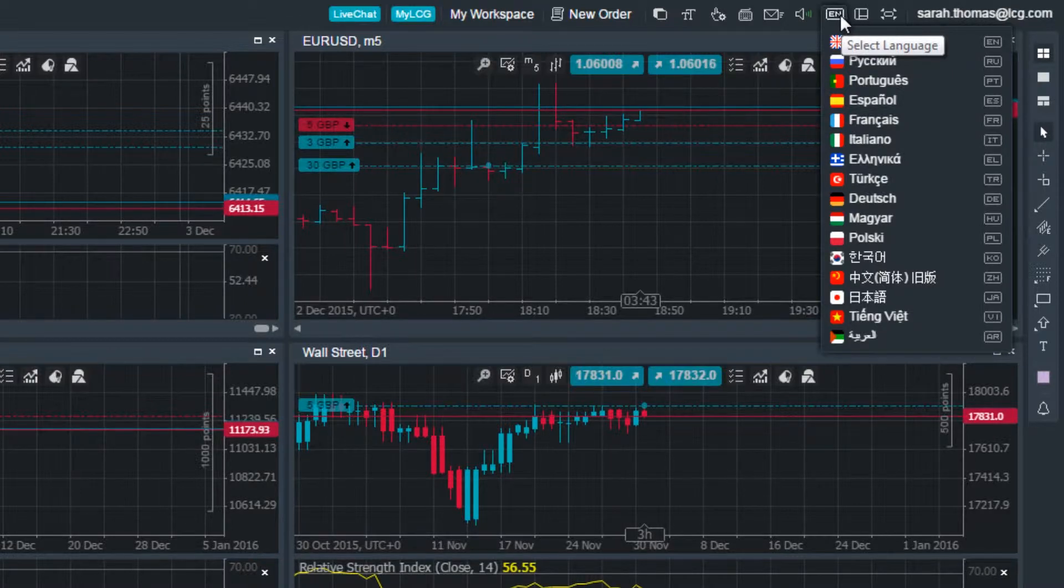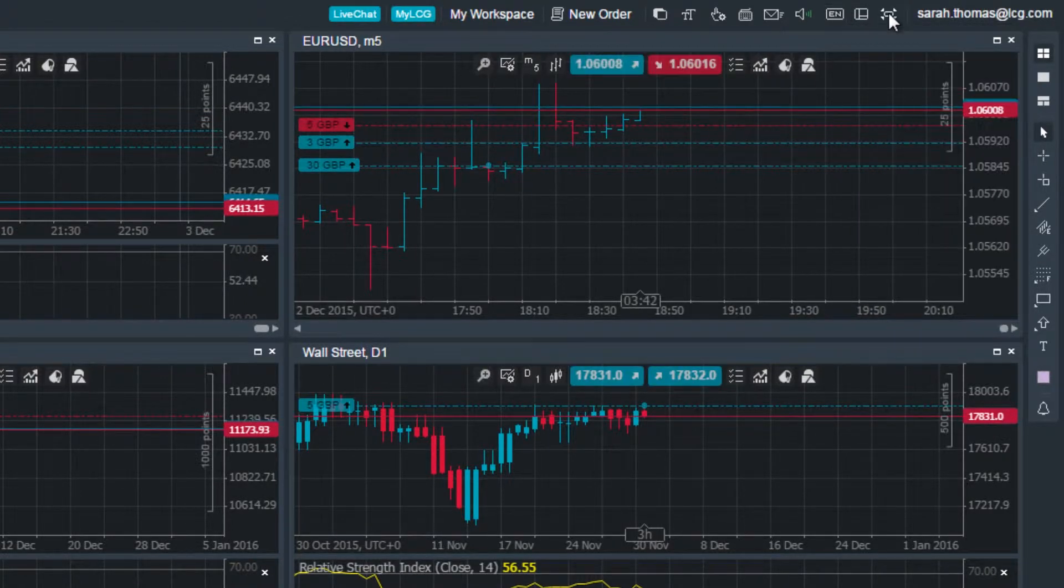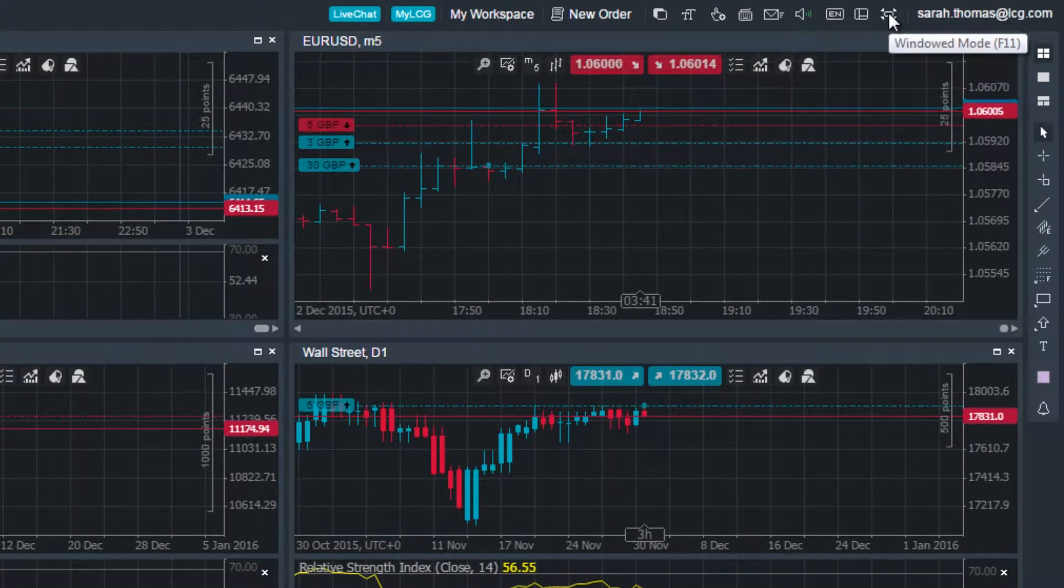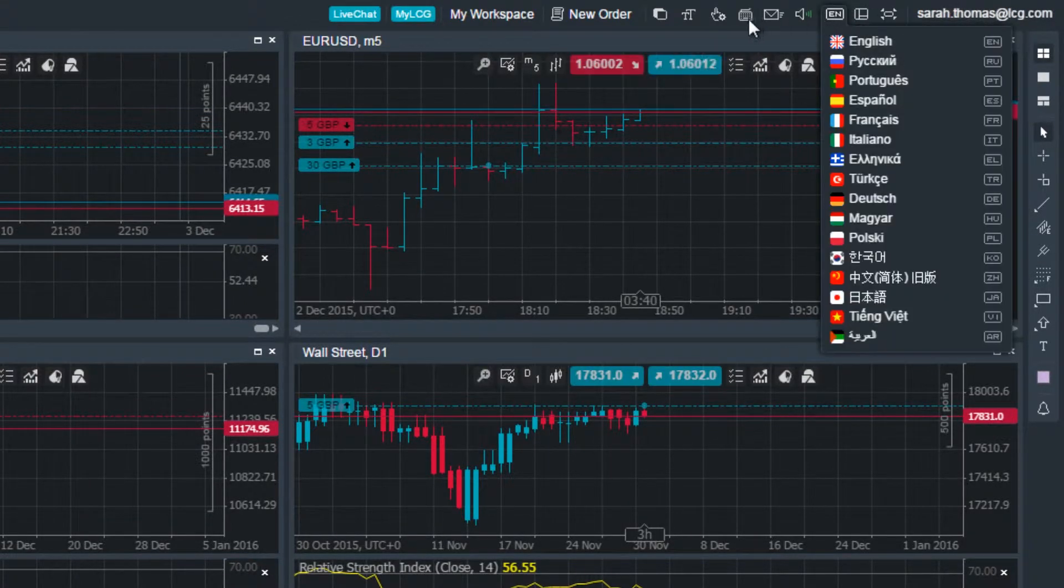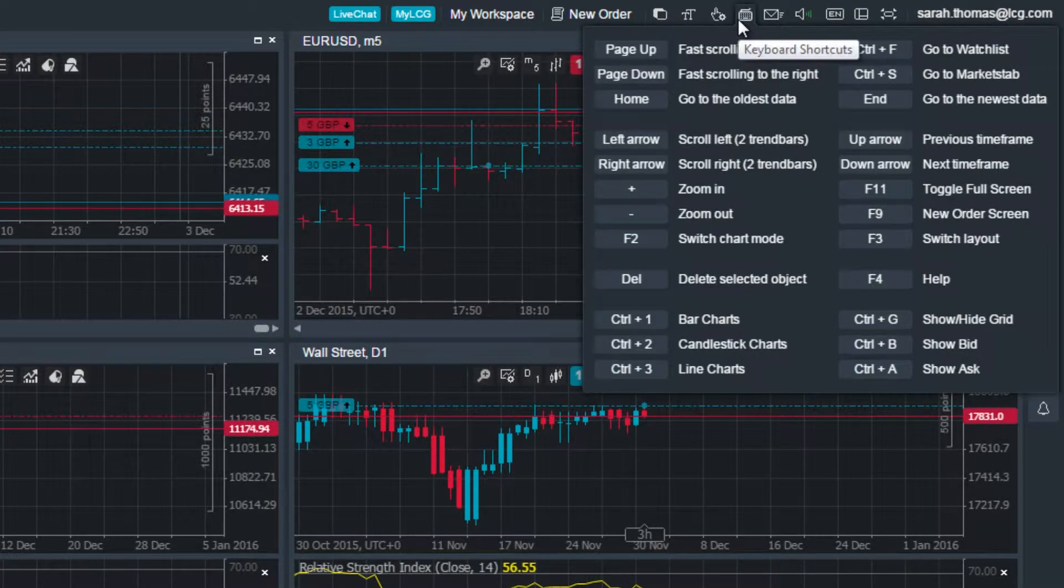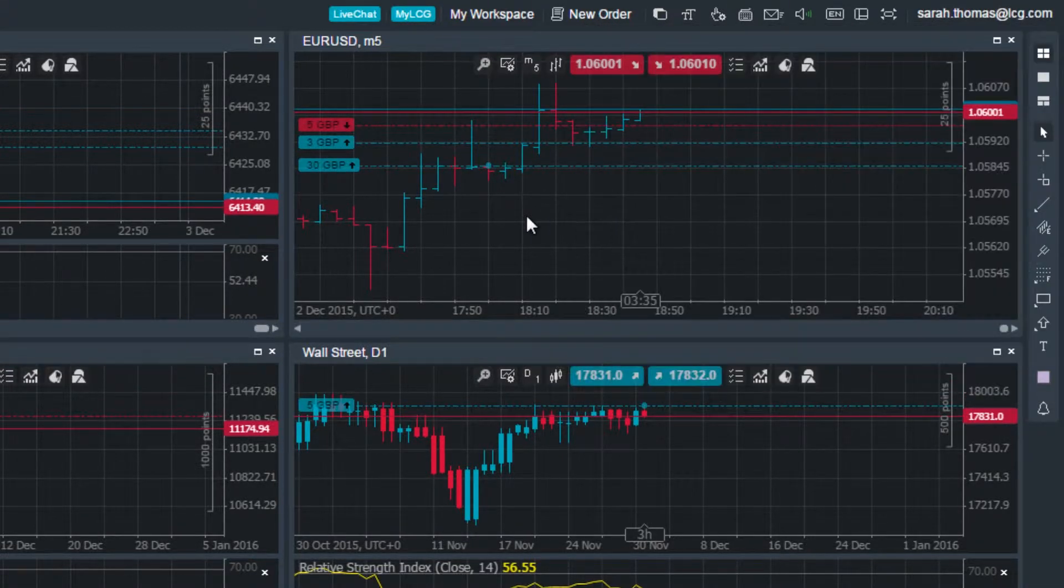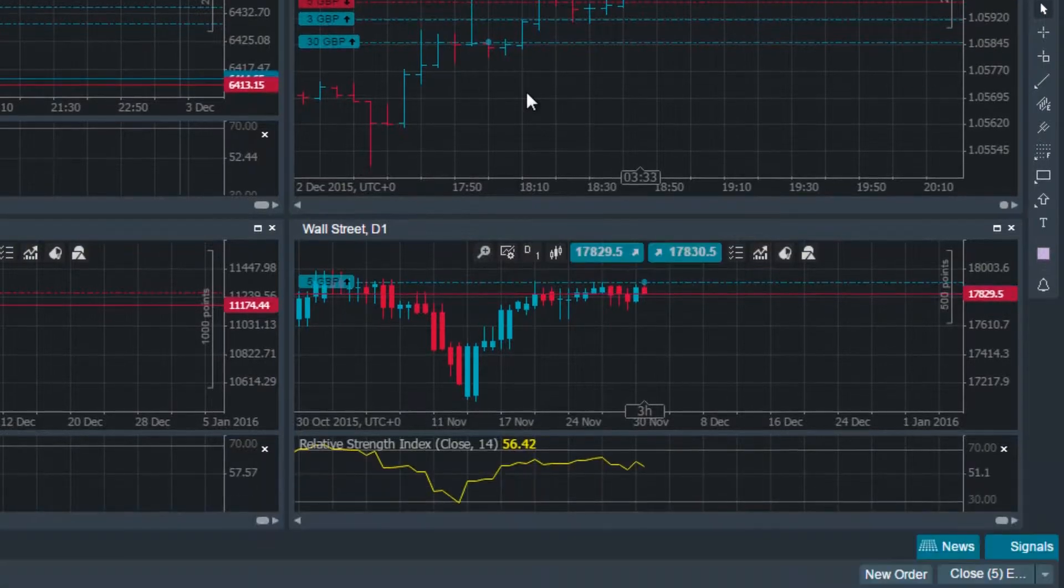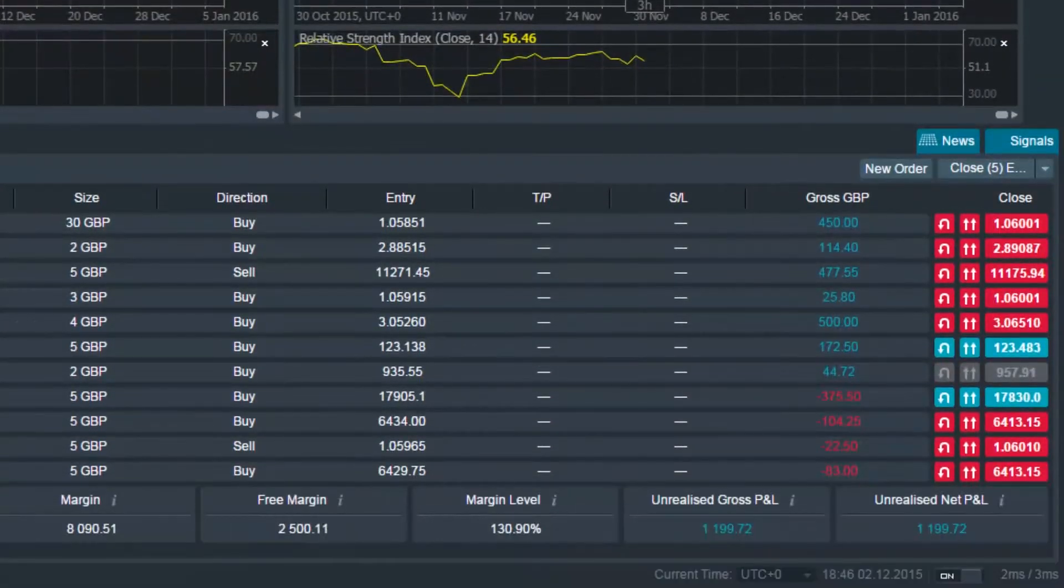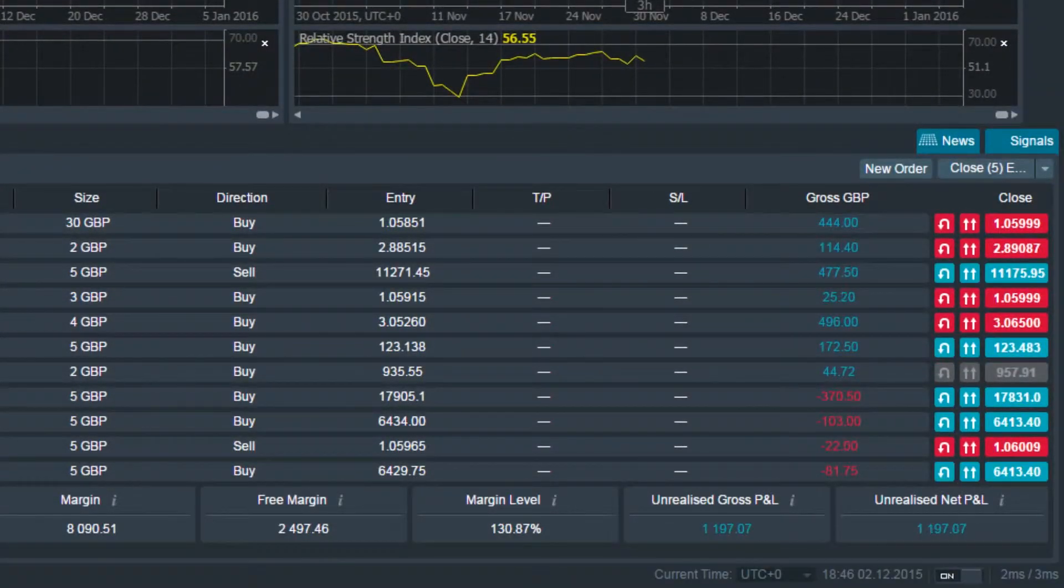From here you can also see all of the keyboard shortcuts pre-programmed into LCG Trader. It is also possible to change the time zone of the platform at the bottom right of the platform here.